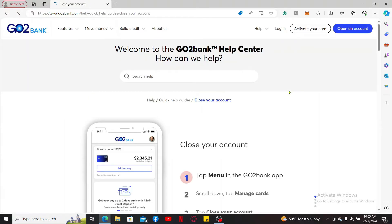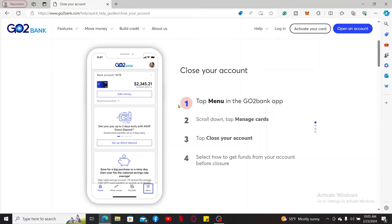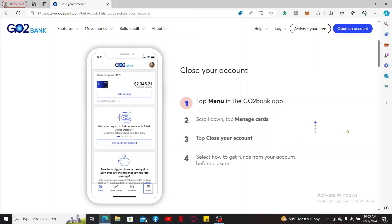You can also log into your mobile banking account and then tap on Manage Card and click on Close Your Account to close your Go2Bank account. That is how it's easily done.